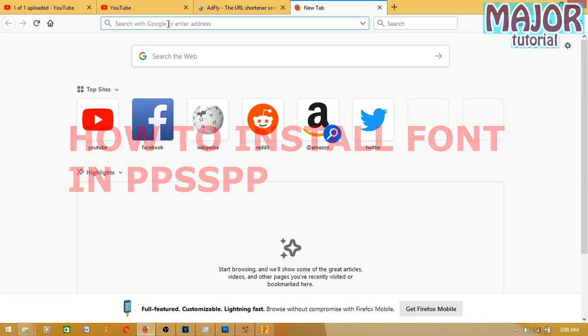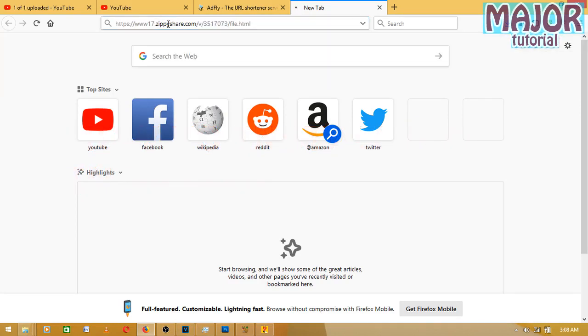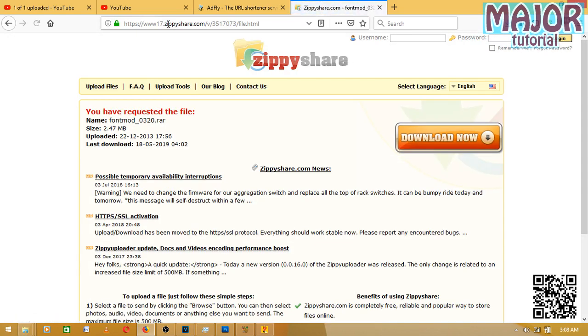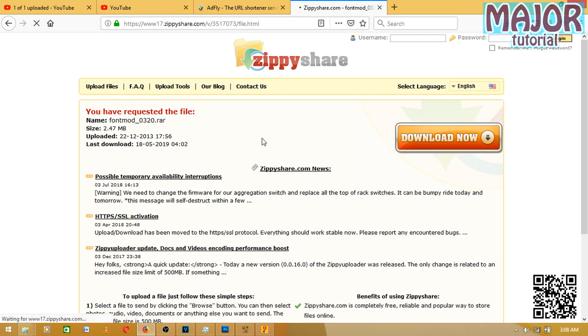The link will be in the description box, so check it out. Download it. You have to click 'Download Now' and it's going to run. I won't download because I've already done it.